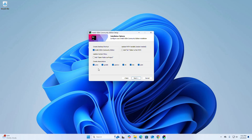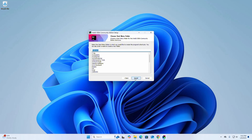Now create associations — check all the extensions, and also check this box to add 'Open Folder as Project'. Then click on Next. Now choose the Start Menu folder and then click on Install.